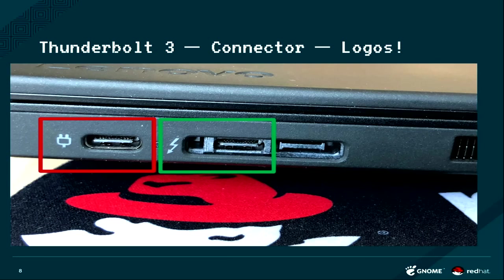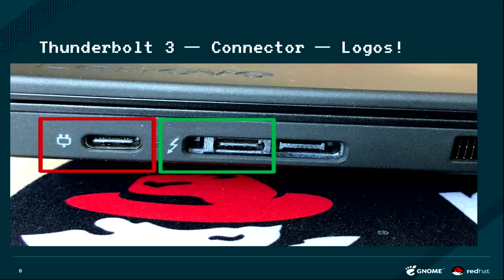But this is actually not a Thunderbolt port. This is just a plain USB port. And this is the actual Thunderbolt port, which doesn't even look like a USB-C port because it's their proprietary thing. I've got people writing to me like, my Thunderbolt is broken or your software is broken, it doesn't work.